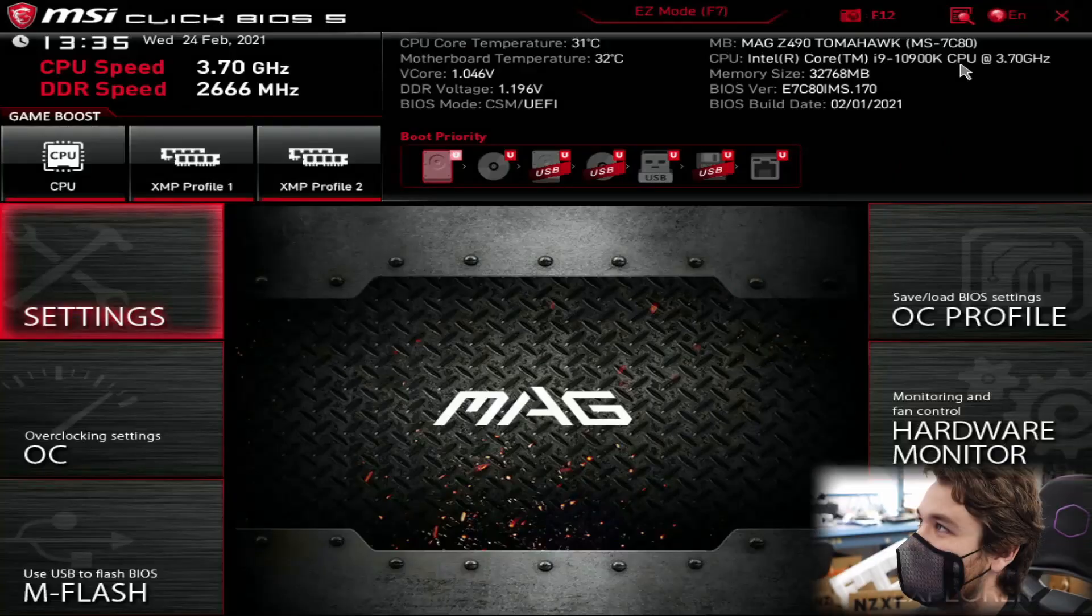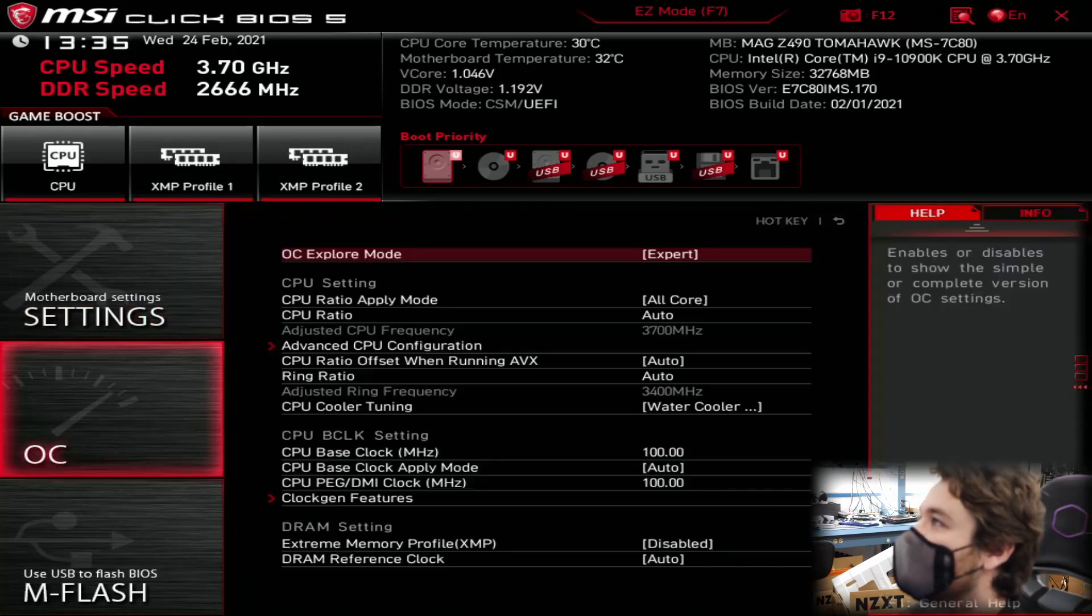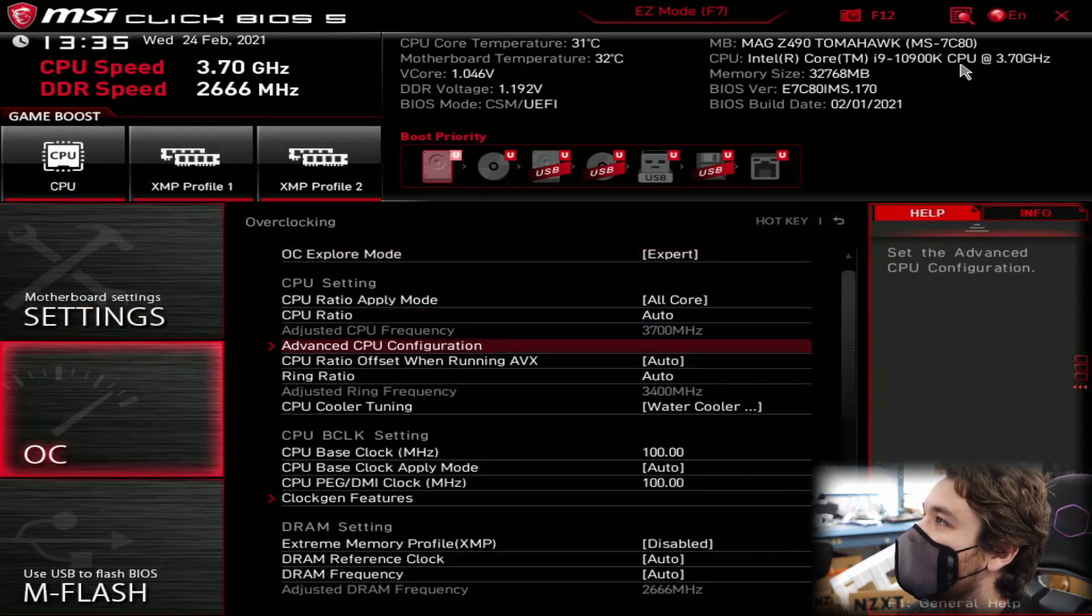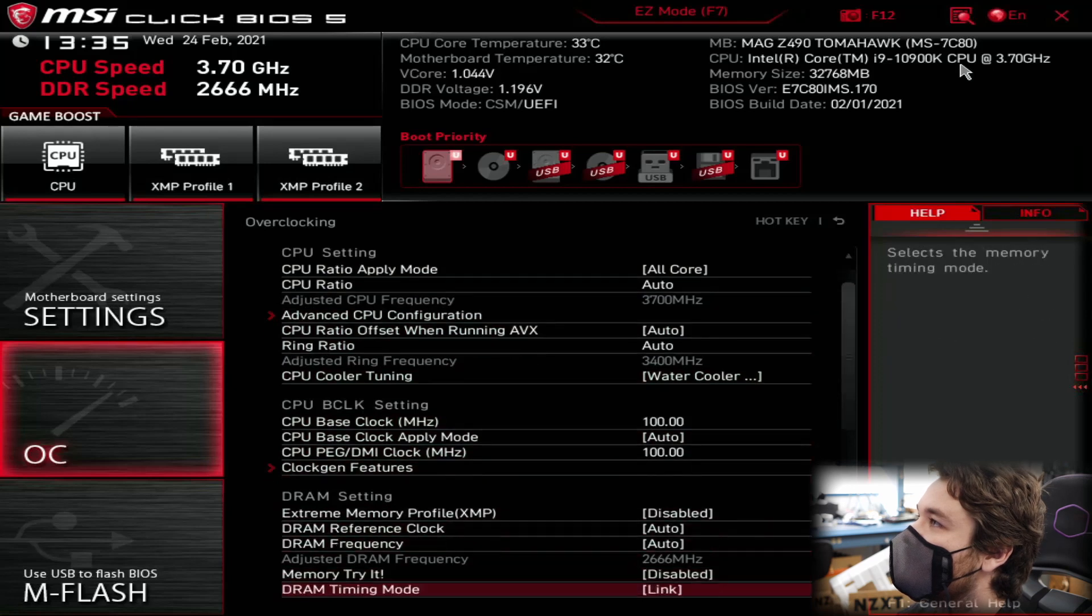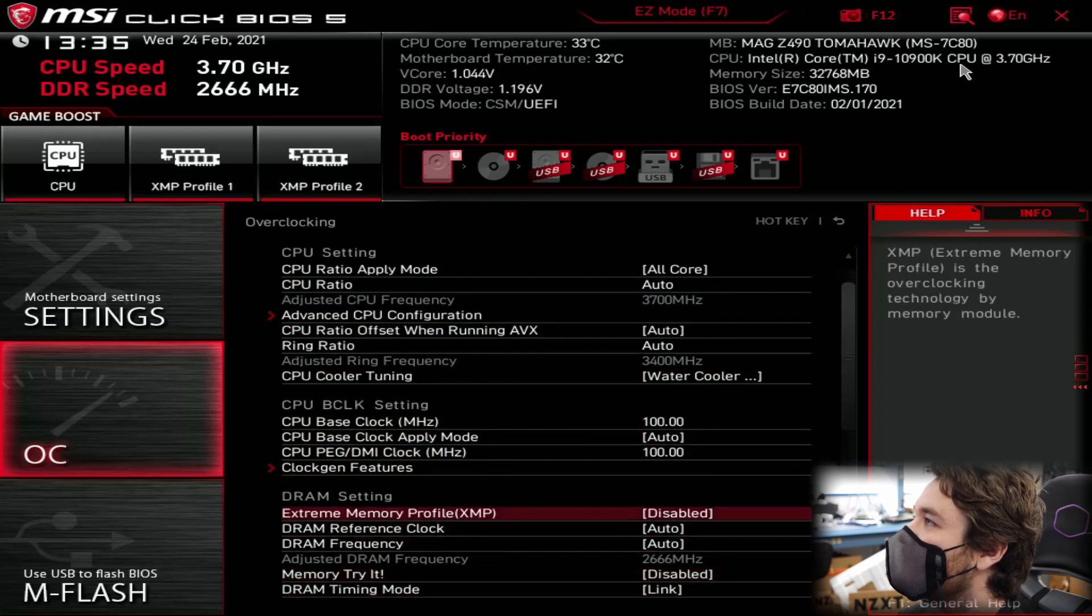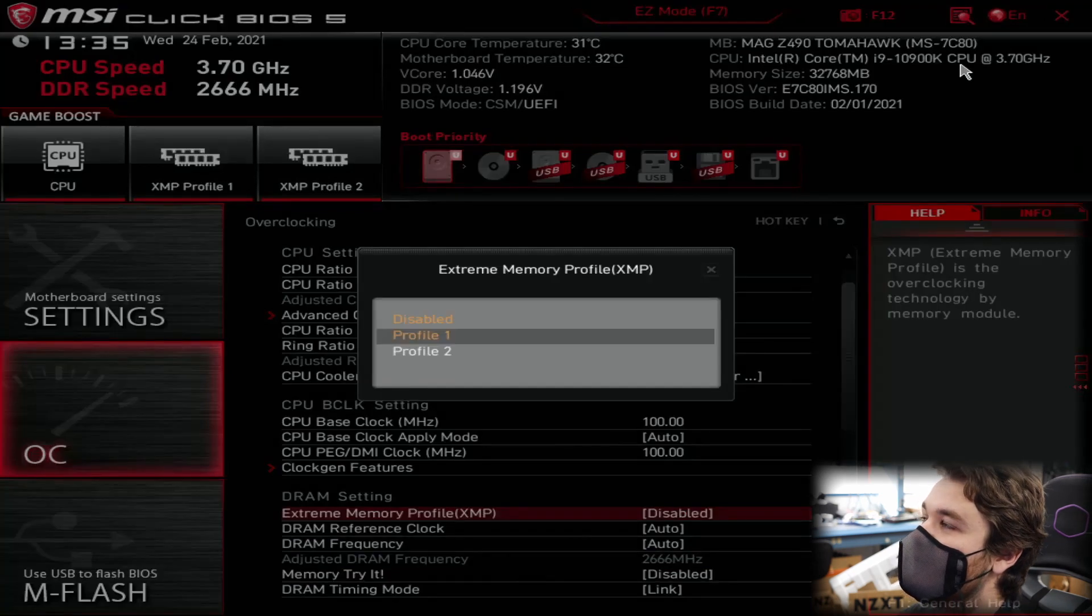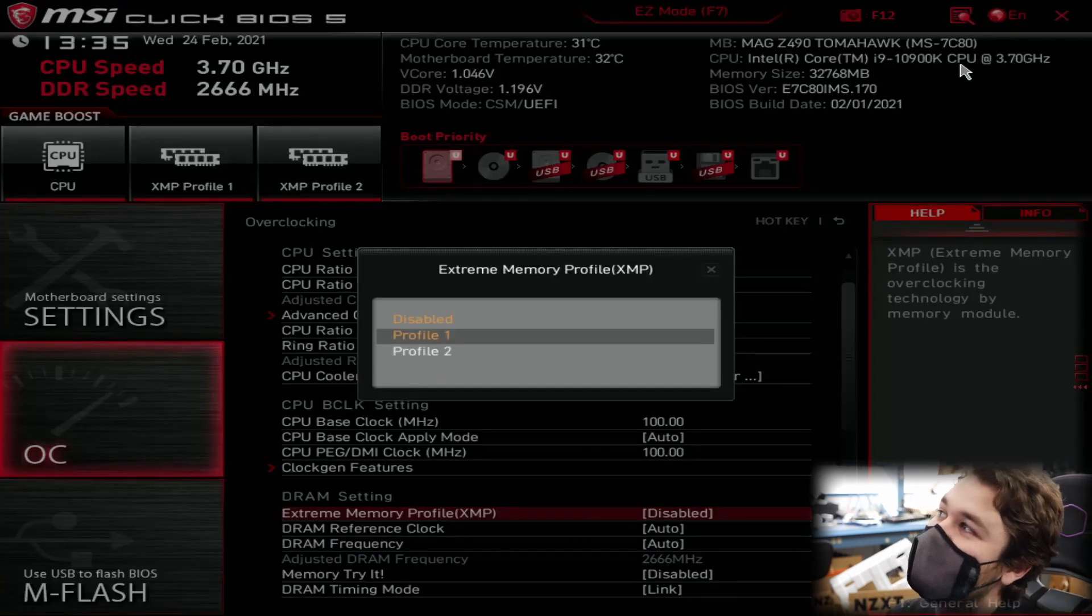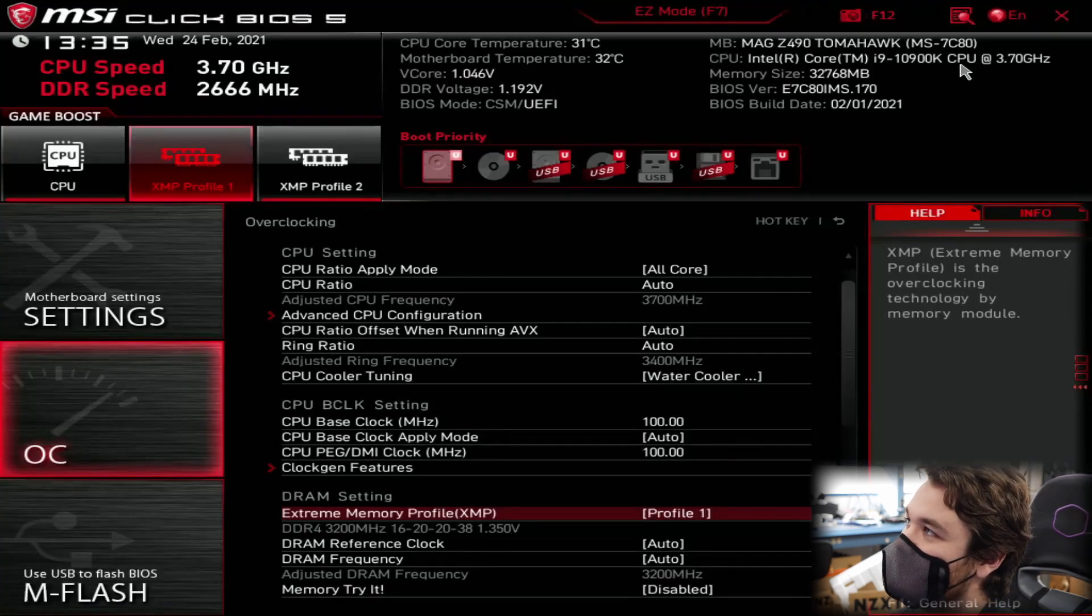Alright, so the first BIOS we have is MSI's. We want to go down to OC and go down to Extreme Memory Profile. And it's usually going to say disabled right here. You want to press enter. And usually it's Profile 1. Most RAM has two profiles, but you want to go on Profile 1. See the speed. This one says 3200.